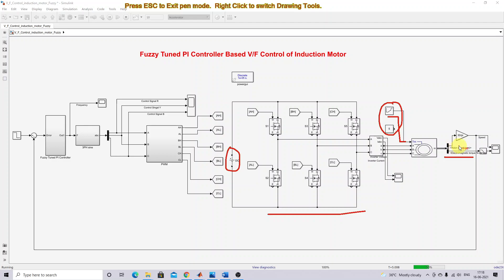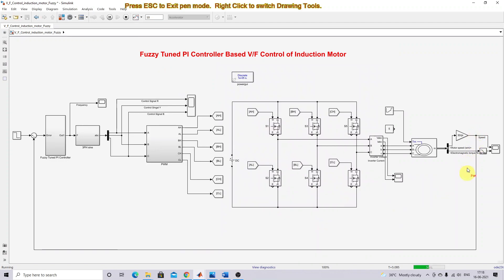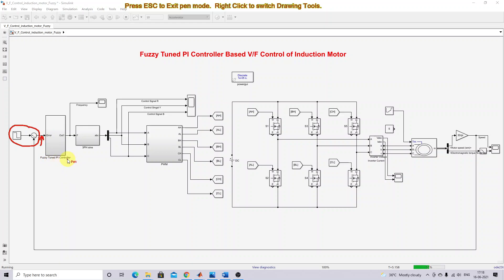The rotor speed will be in radians per second, so it should be converted into RPM by means of this conversion block — 30 divided by pi. So the speed will be in RPM. This actual speed in RPM is then compared with the reference speed, and it will generate an error signal. This error signal is processed by the Positivity PI controller.